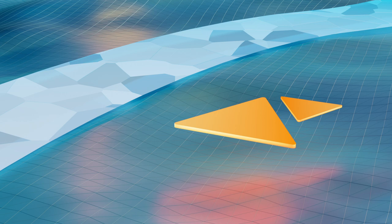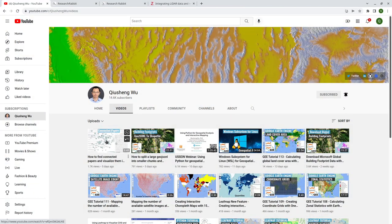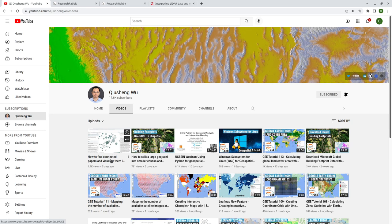Hello, welcome to another academic tutorial. In the last video, I showed you how to find connected papers and also visualize them in a graph. After I posted the video, some viewers actually recommended another tool called Research Rabbit. So this is what we are going to cover today. I looked into the tool, it's very useful, it's fantastic, and I hope you will find it useful.